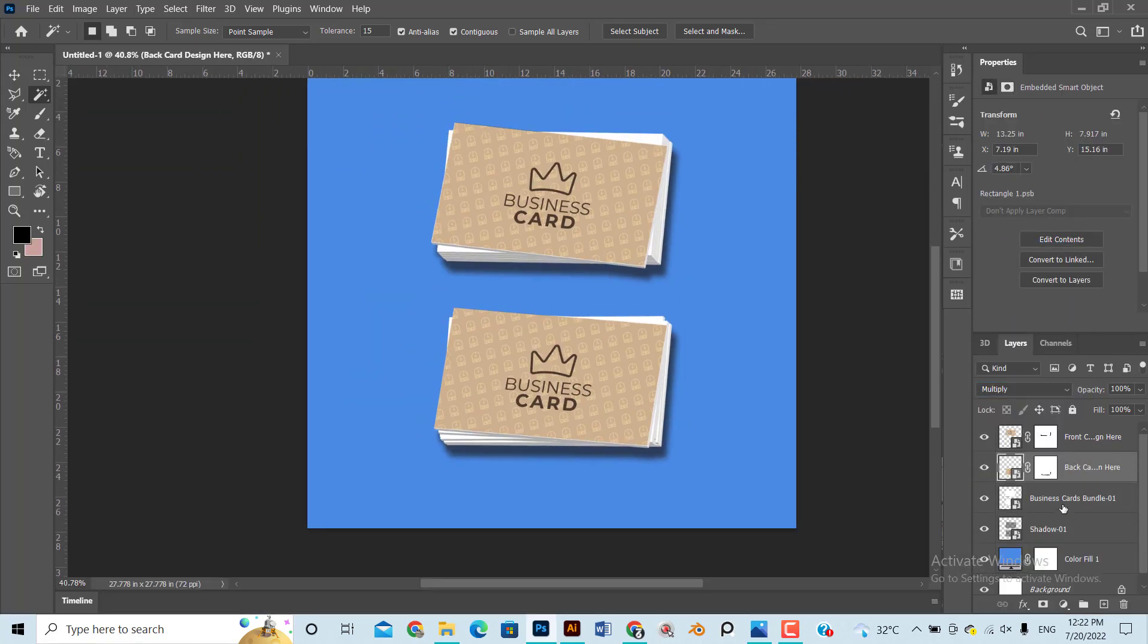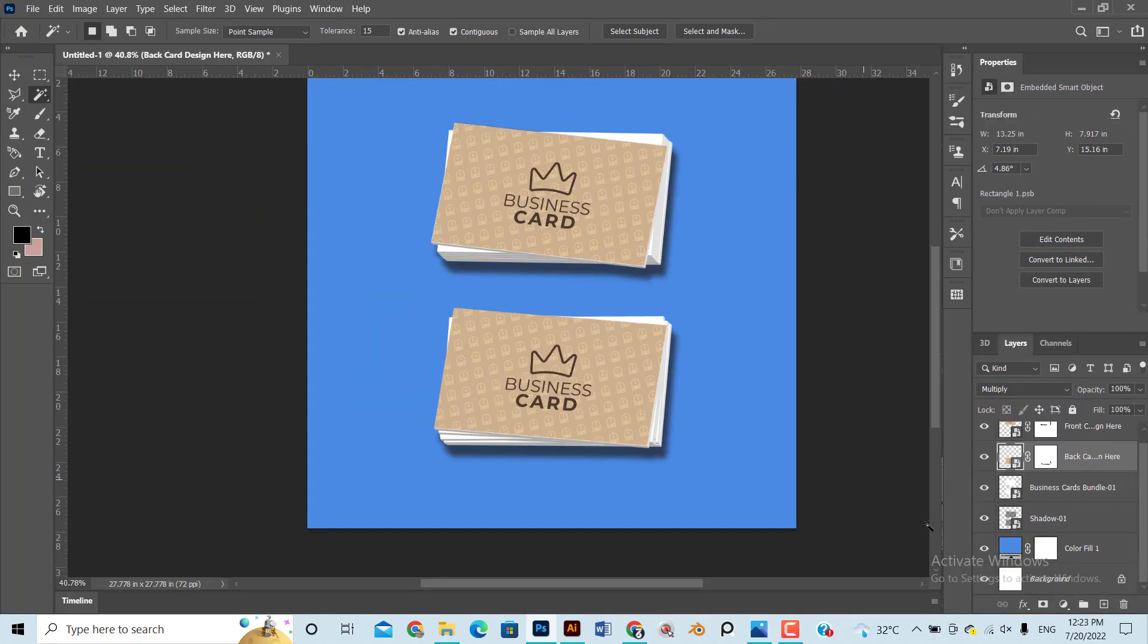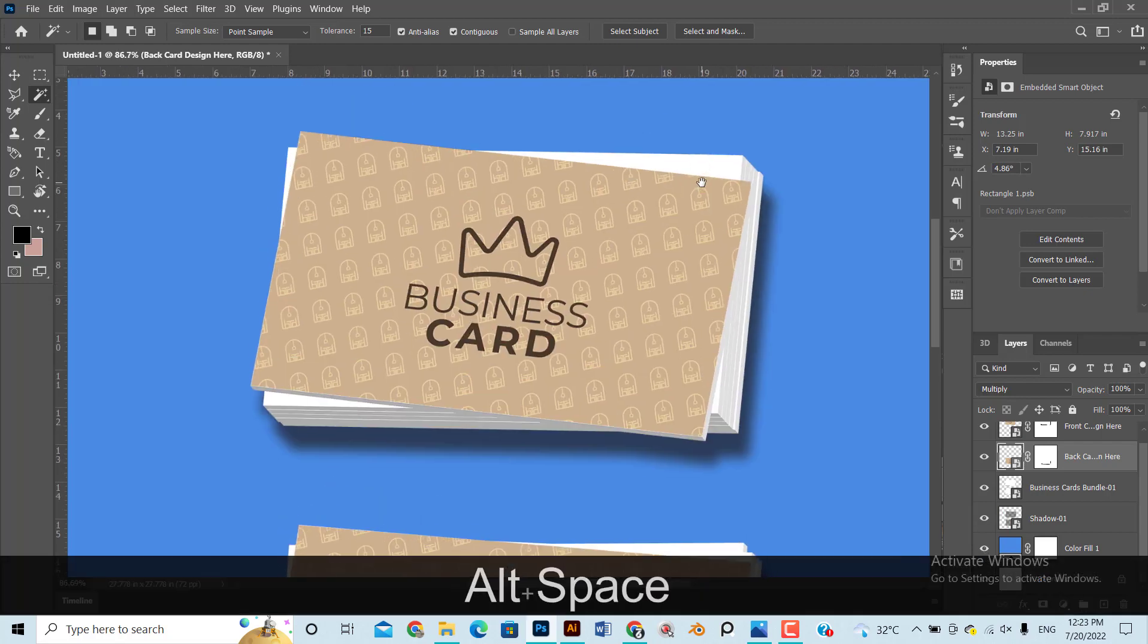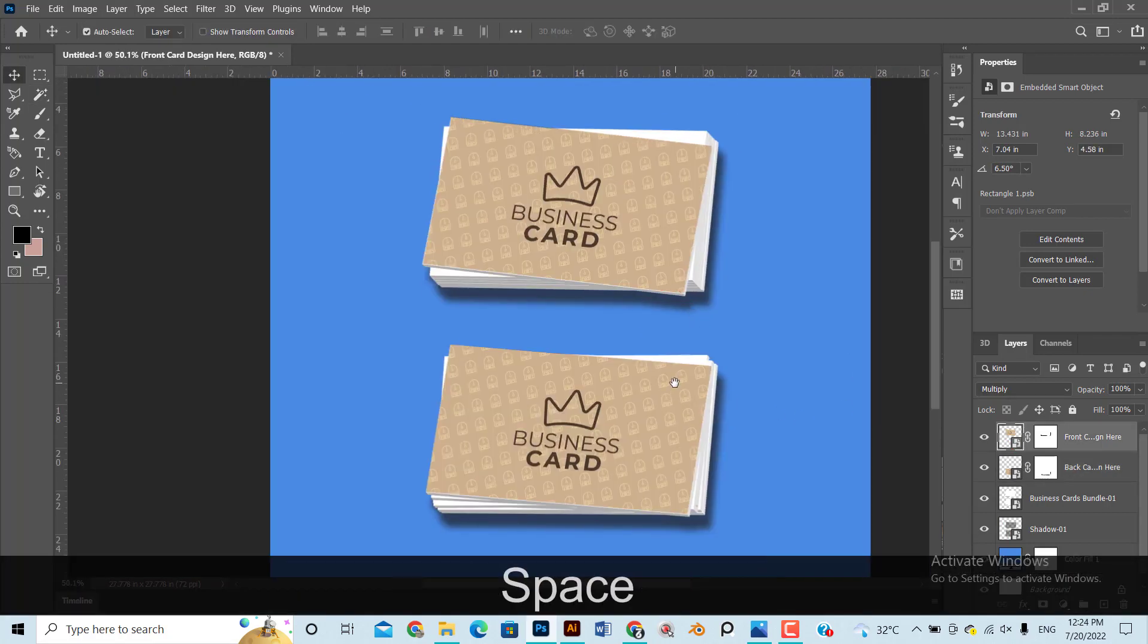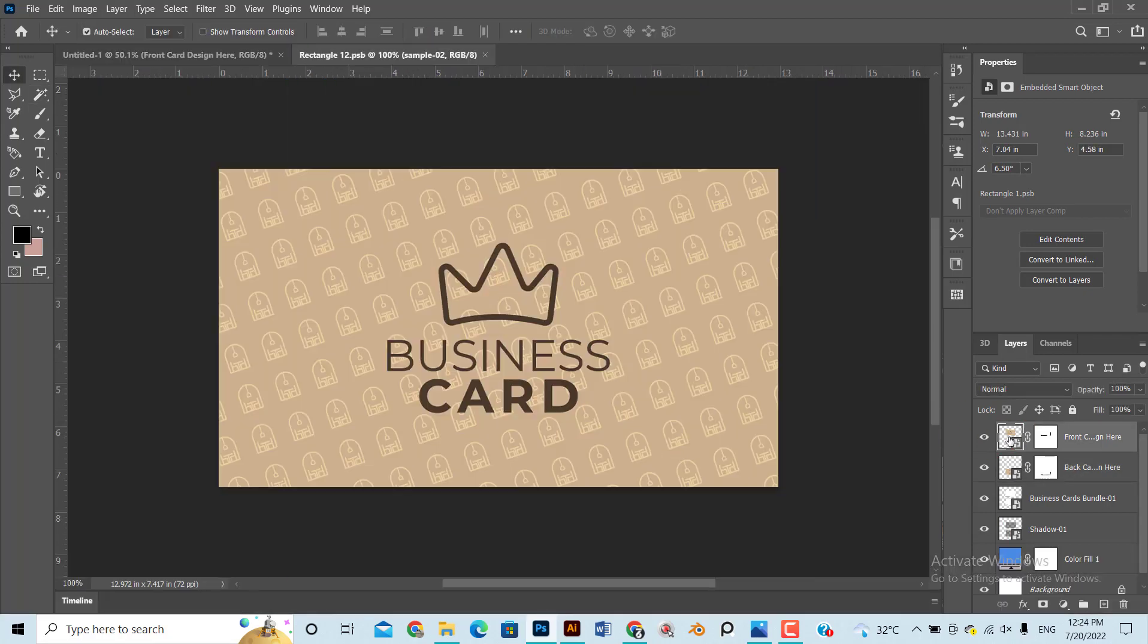Make a separate group layer of both front and back design and rename it as Your Design Here.